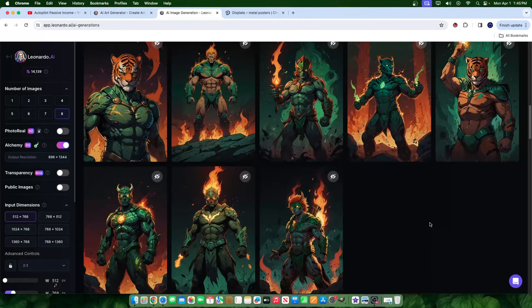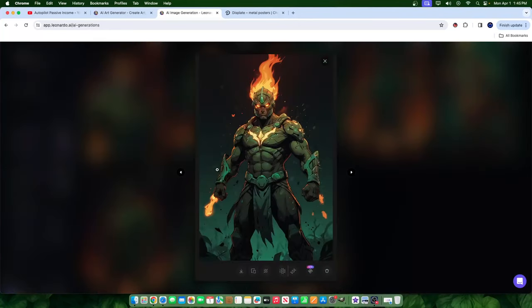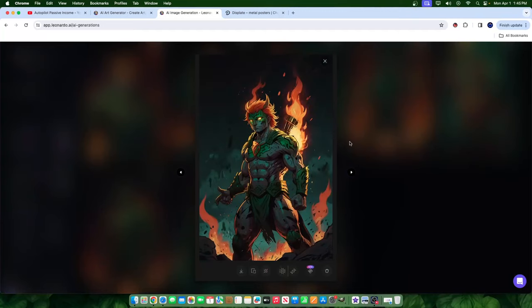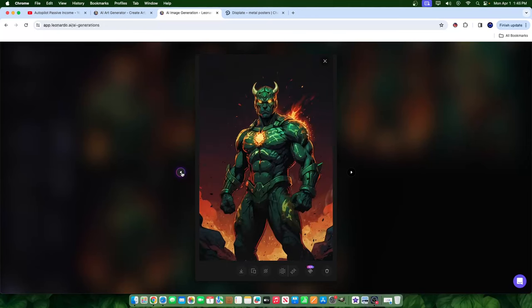Hey everyone, welcome to a new video. In today's video, I'm going to show you how you can create some superhero posters just like some of the ones that you're seeing here today on my screen. But before I begin, I wanted to do a quick YouTube introduction for this month.